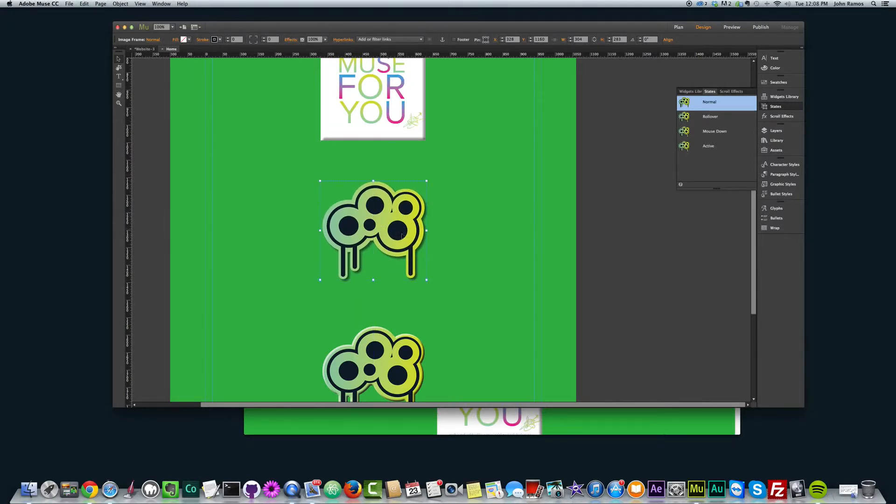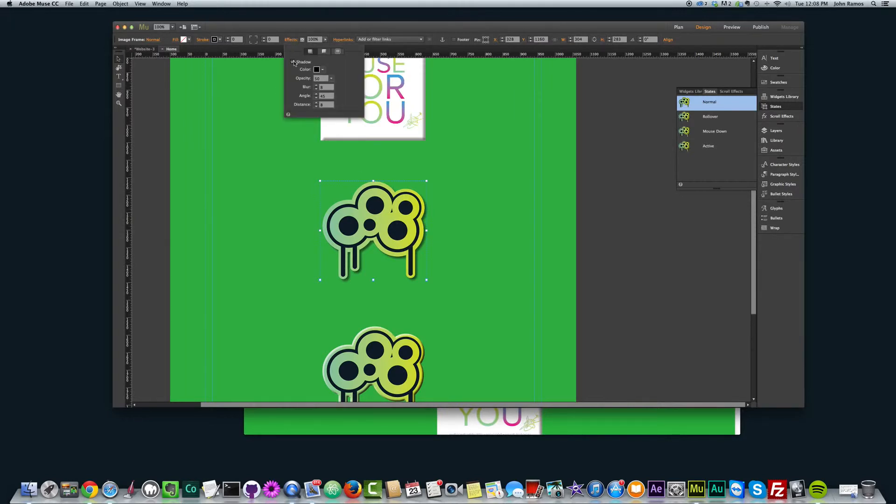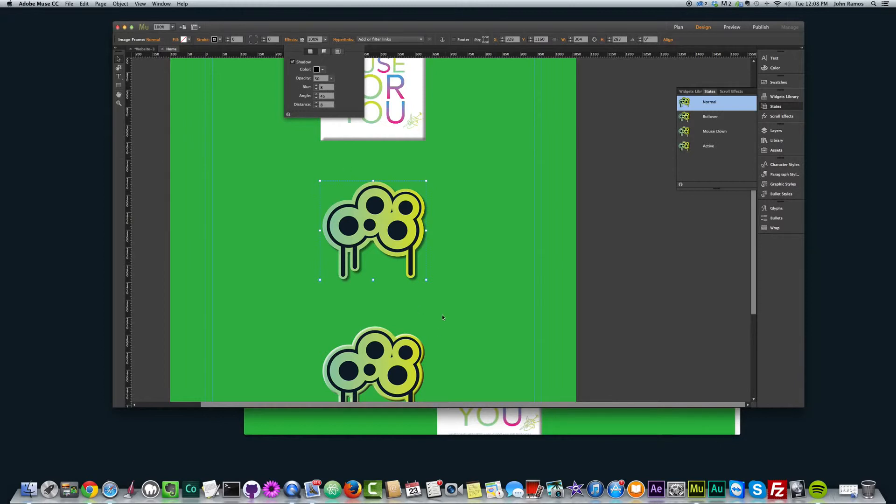So you can see this graphic here has, if I go to effects, has the shadow. If I take it off, it kind of looks just a little bit bland. And when I add the shadow, it really adds a lot of kind of another depth to it.